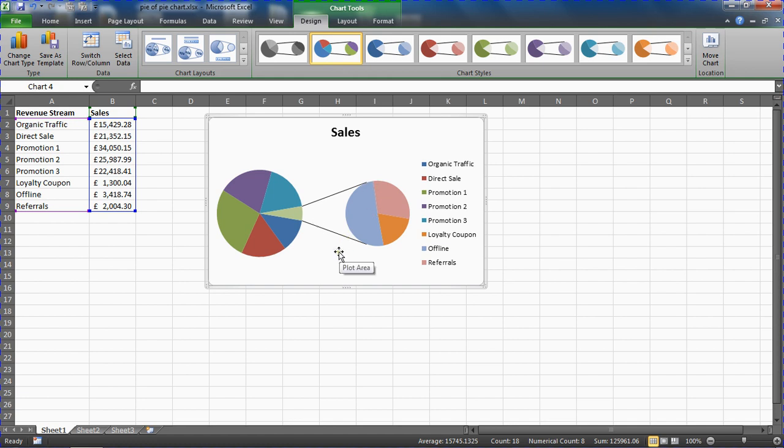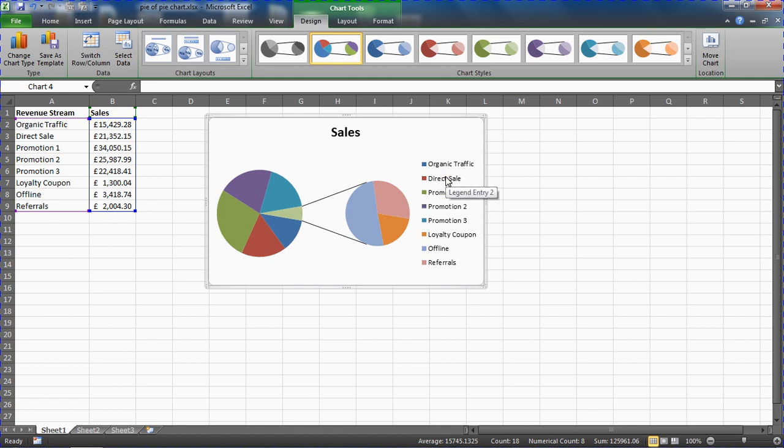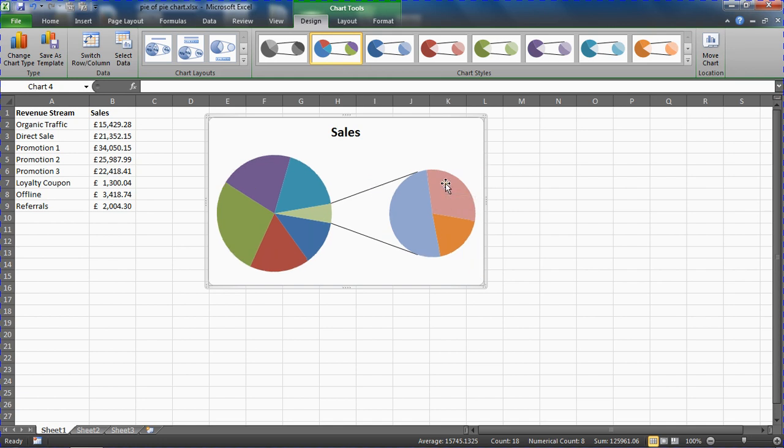Personally, when working with pie charts I'm a big fan of getting rid of the legend and using data labels to display the percentage and category name for each data point. I don't believe these colors are different enough to make that legend worthwhile. So I'm going to click once on this legend and press Delete on my keyboard to get rid of it. That gives us a little bit more space on our pie as well.